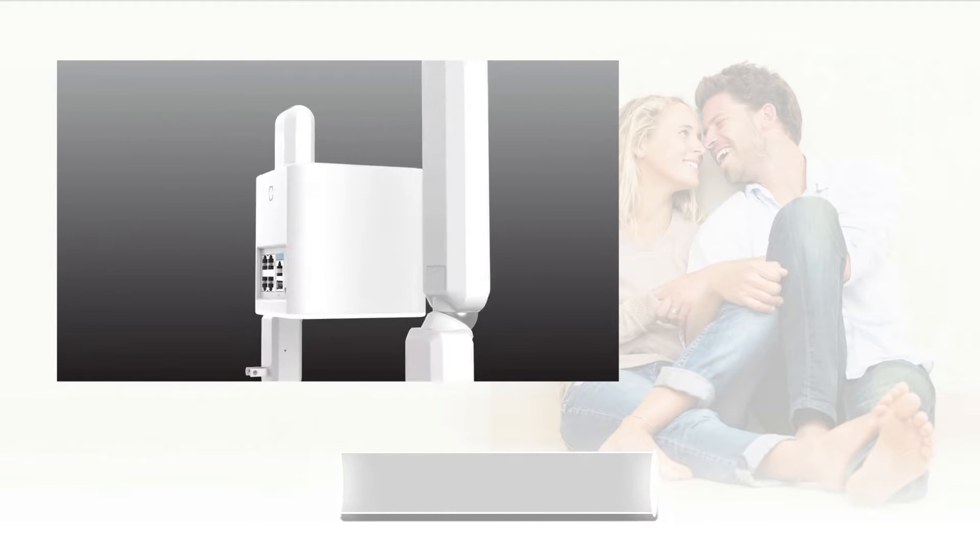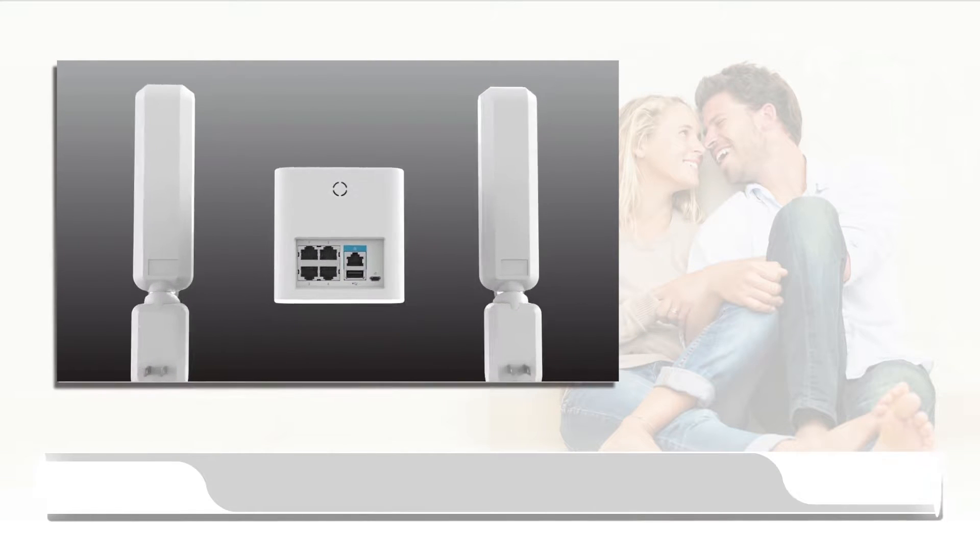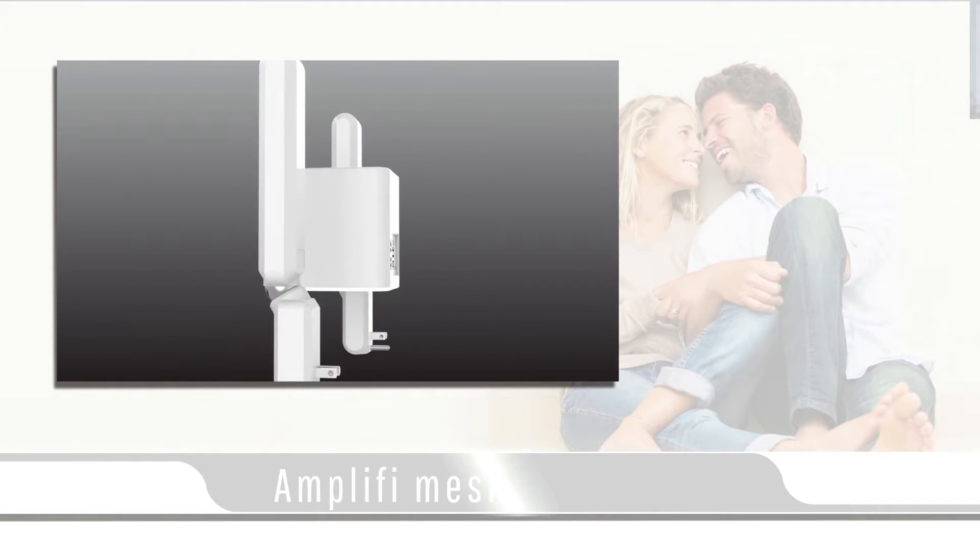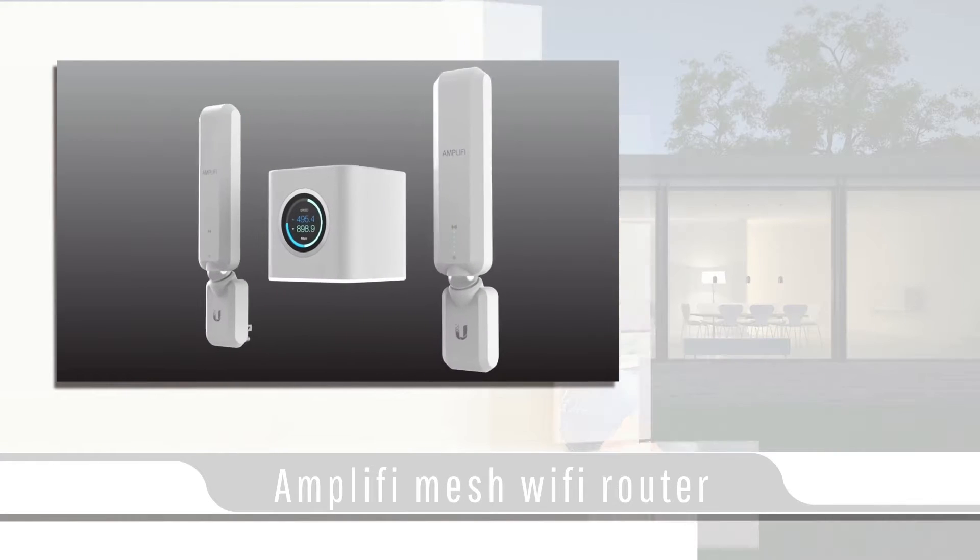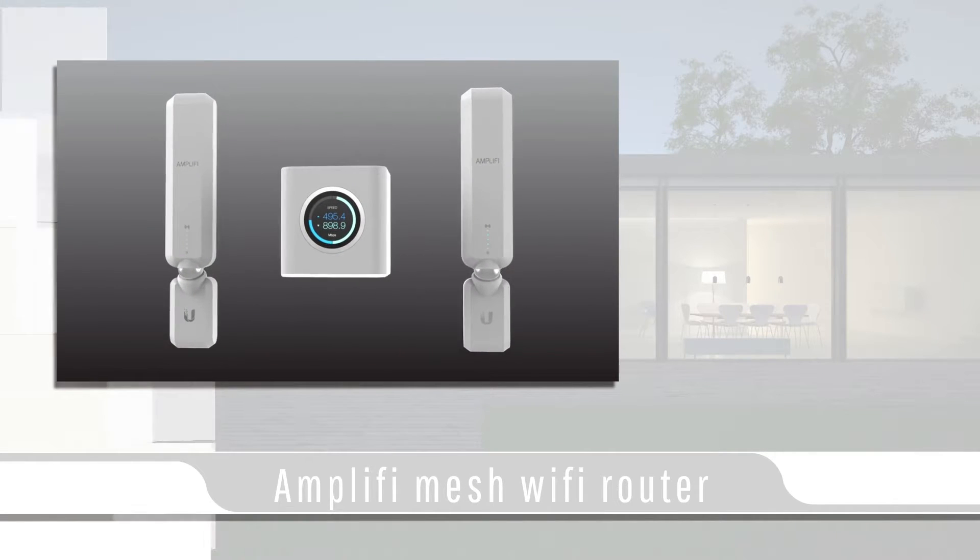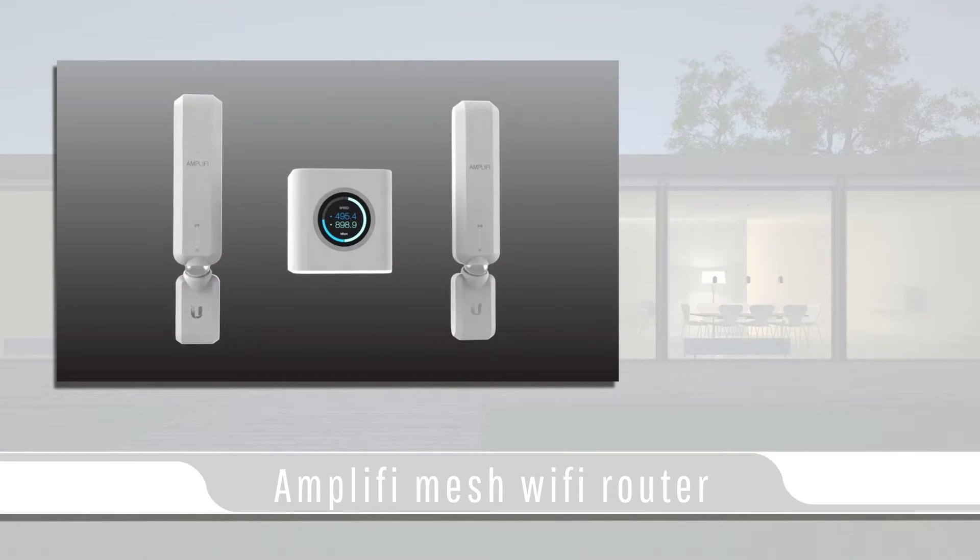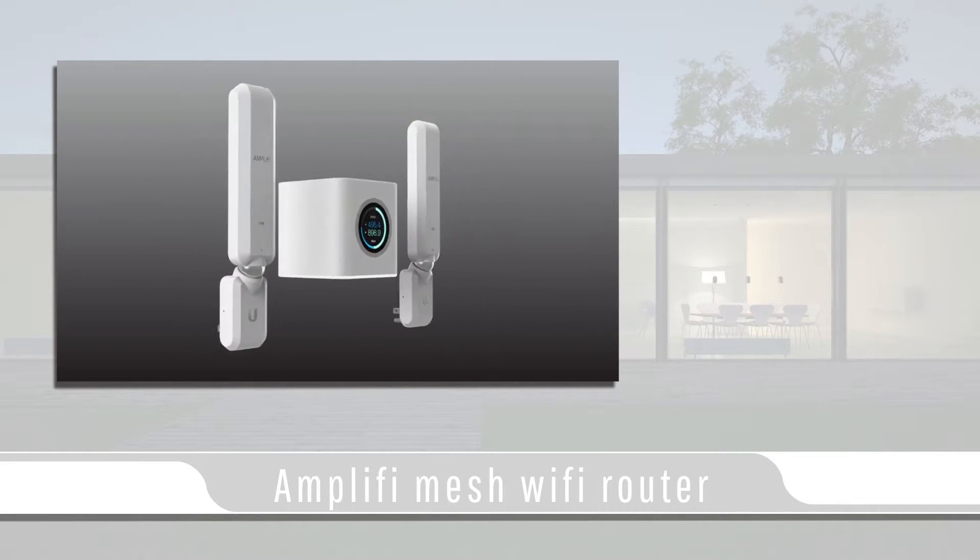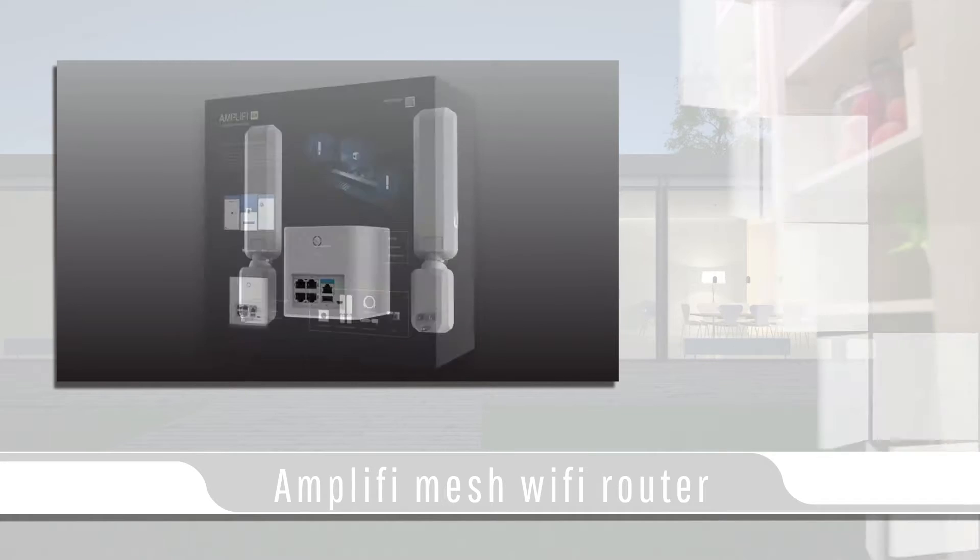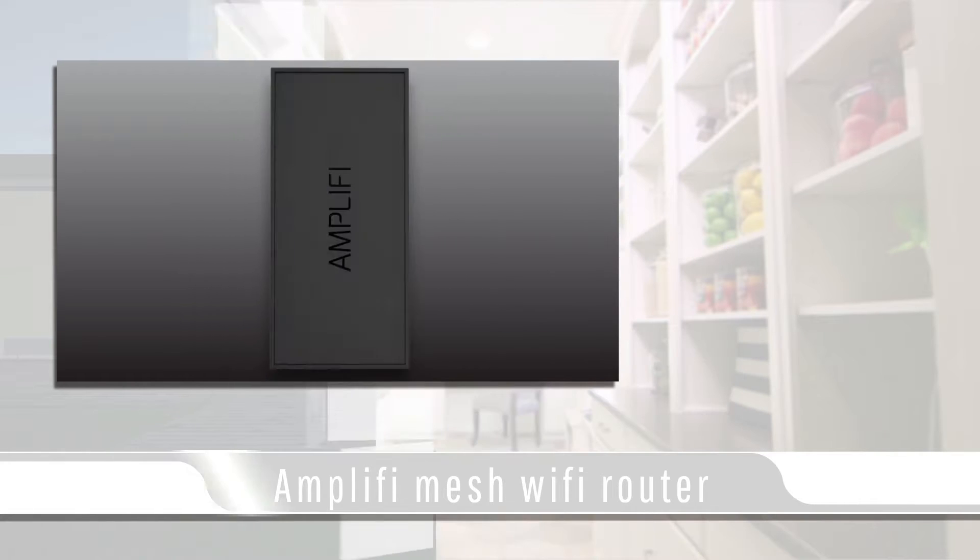In today's video blog, I'll be covering the Amplify Mesh Wi-Fi Router. Amplify Wi-Fi is the latest and greatest new wireless router by Ubiquiti. The Amplify comes in three different models.